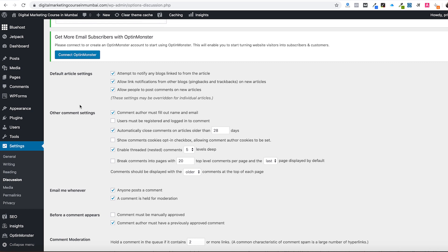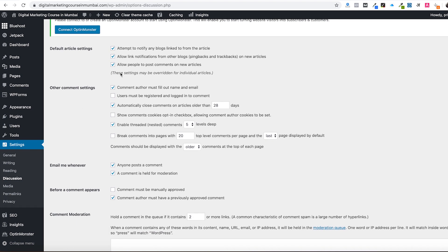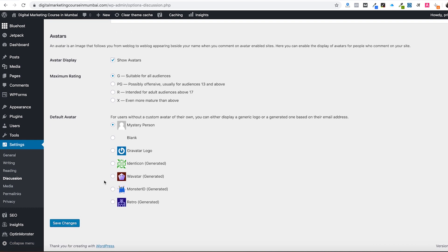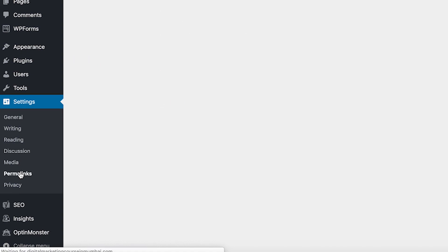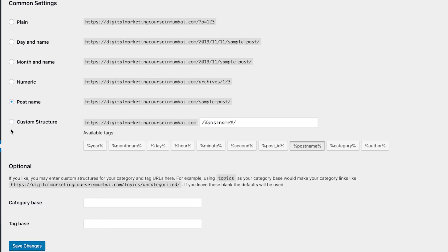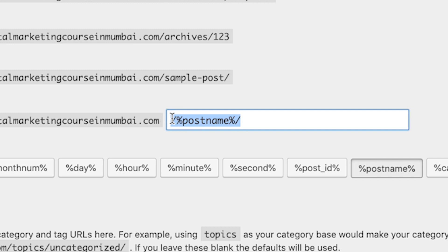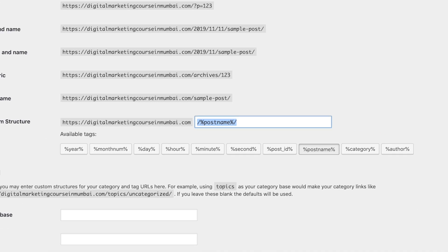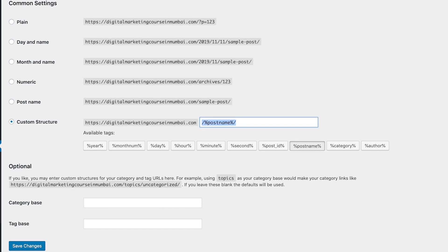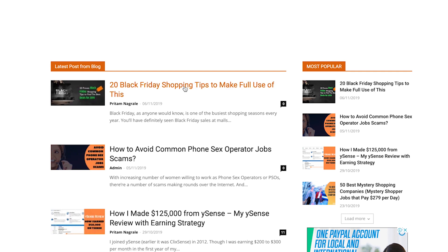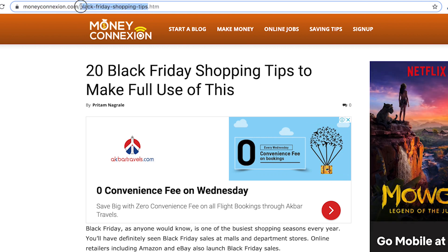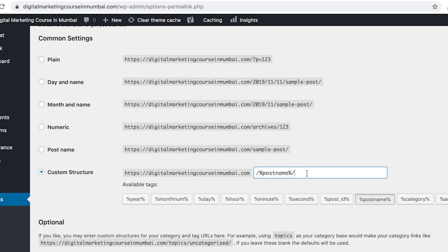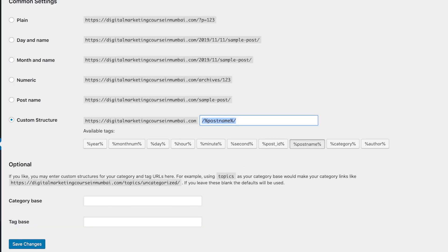The Discussion settings are self-explanatory - you don't have to change much, but read through if you want to adjust anything. Another important setting is Permalinks. Use the Custom Structure and the best option is to use only slash percent-post-name-percent slash. This way your URL will look short and clean - you can see on any post the URL looks short and sweet. Save the settings.